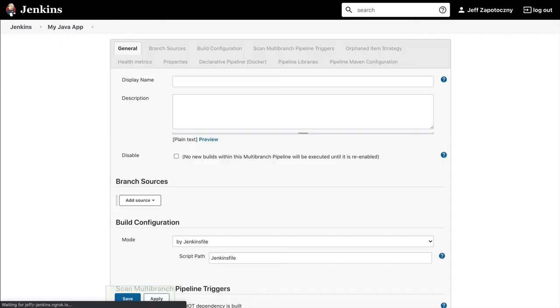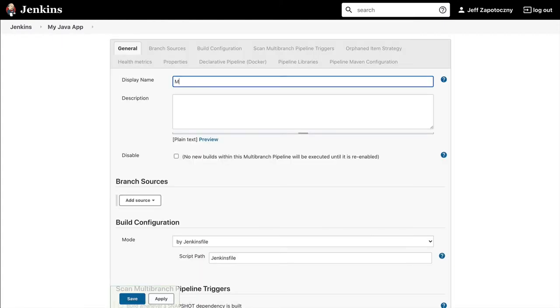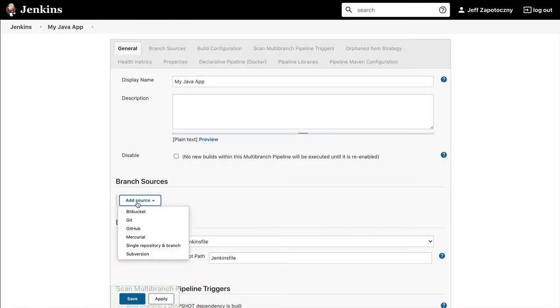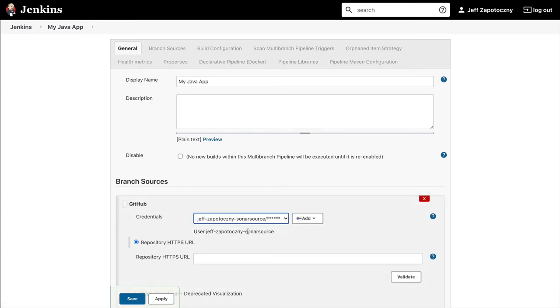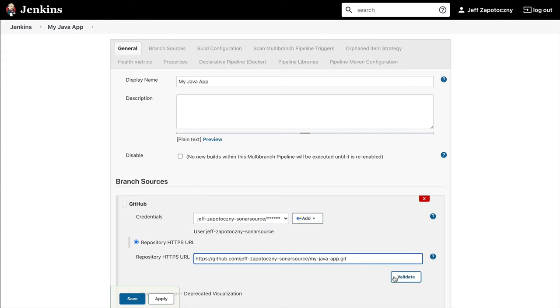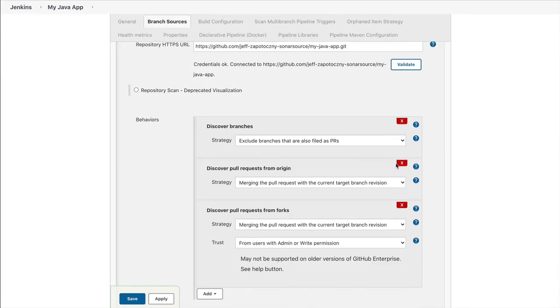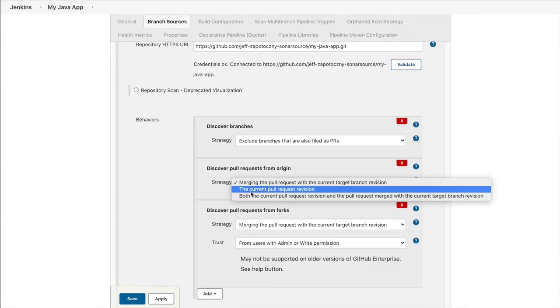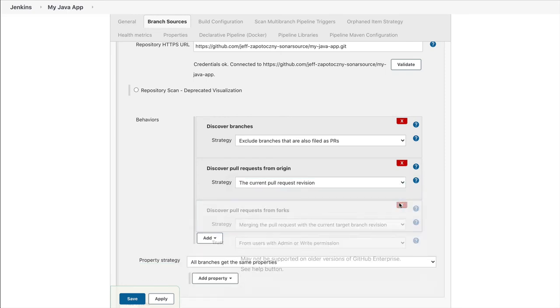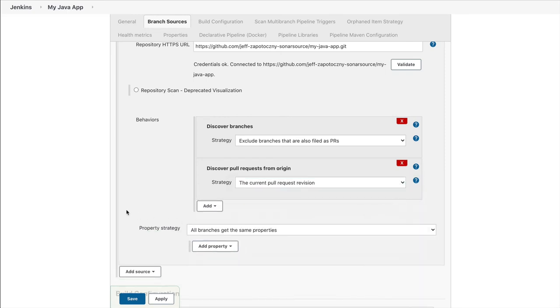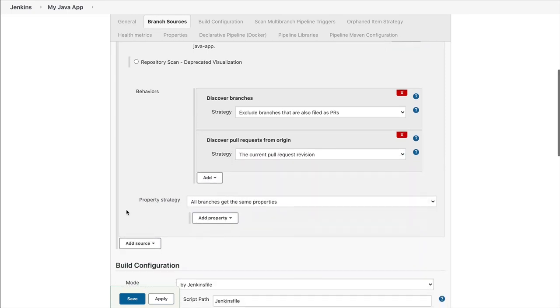and by adding a few simple parameters, such as the branch source, we must specify GitHub, some credentials, the location of our repository, as well as specifying that we would like to discover branches, pull requests, where we must build the current revision, and this is all.